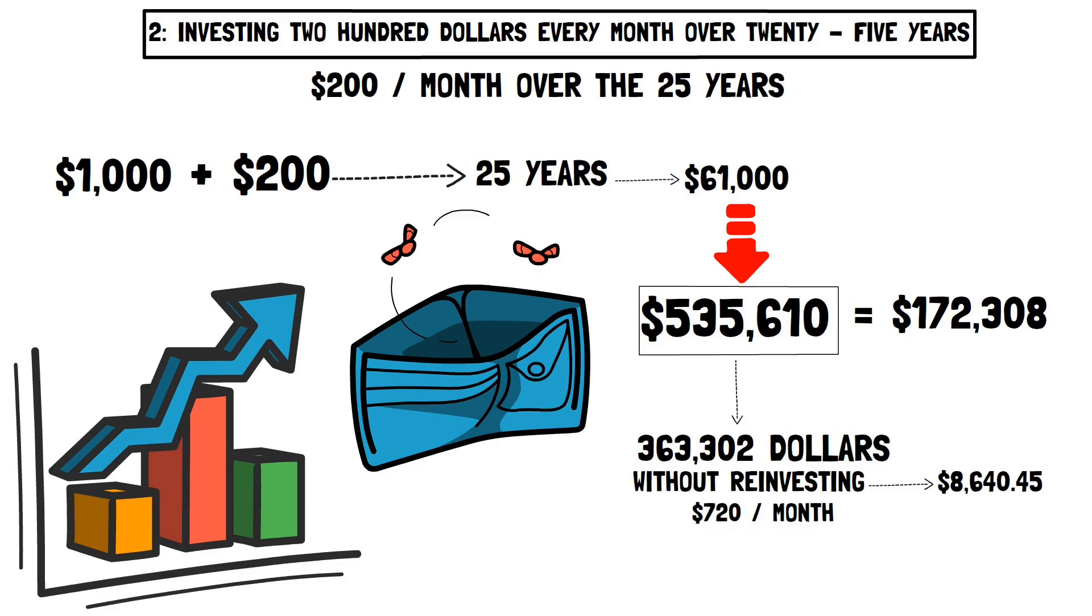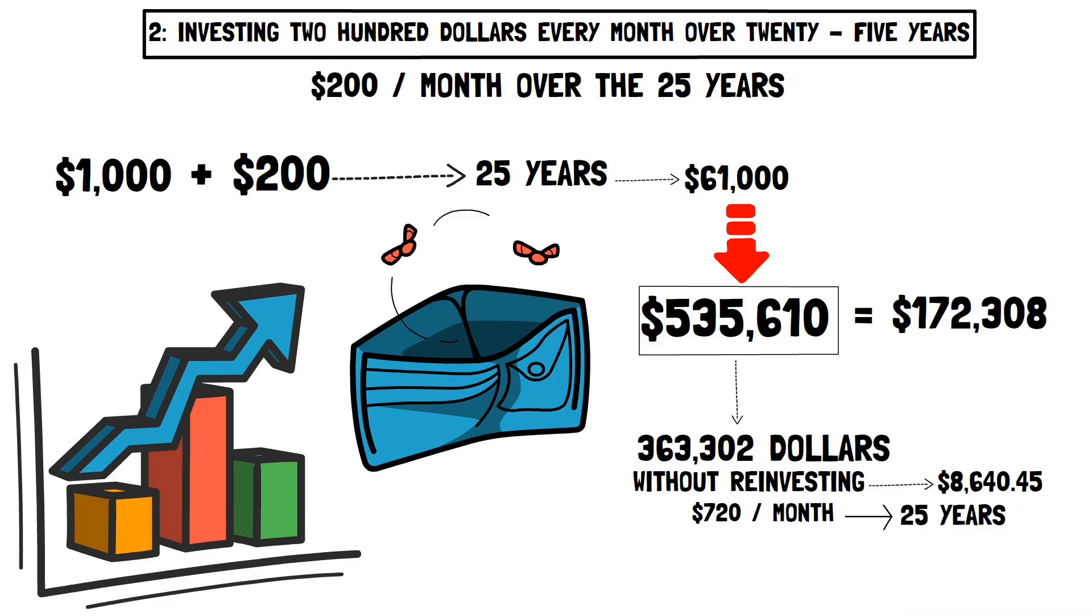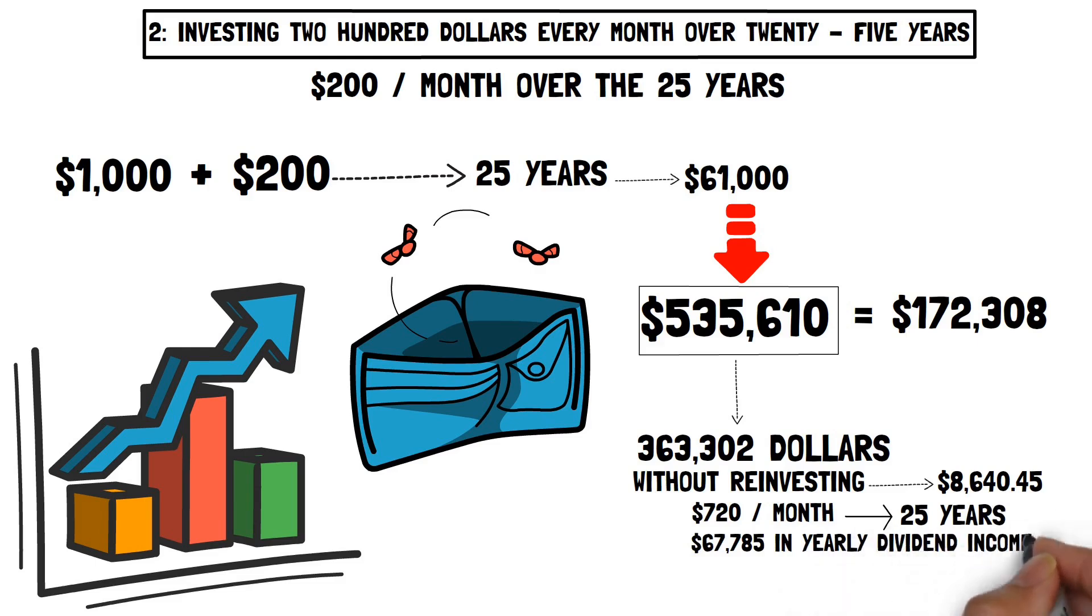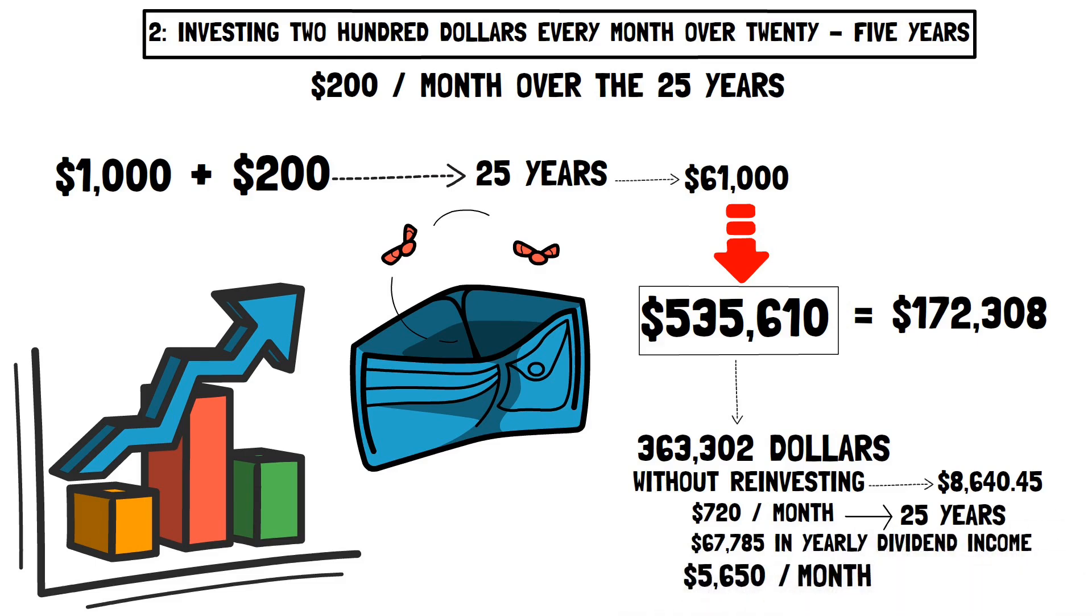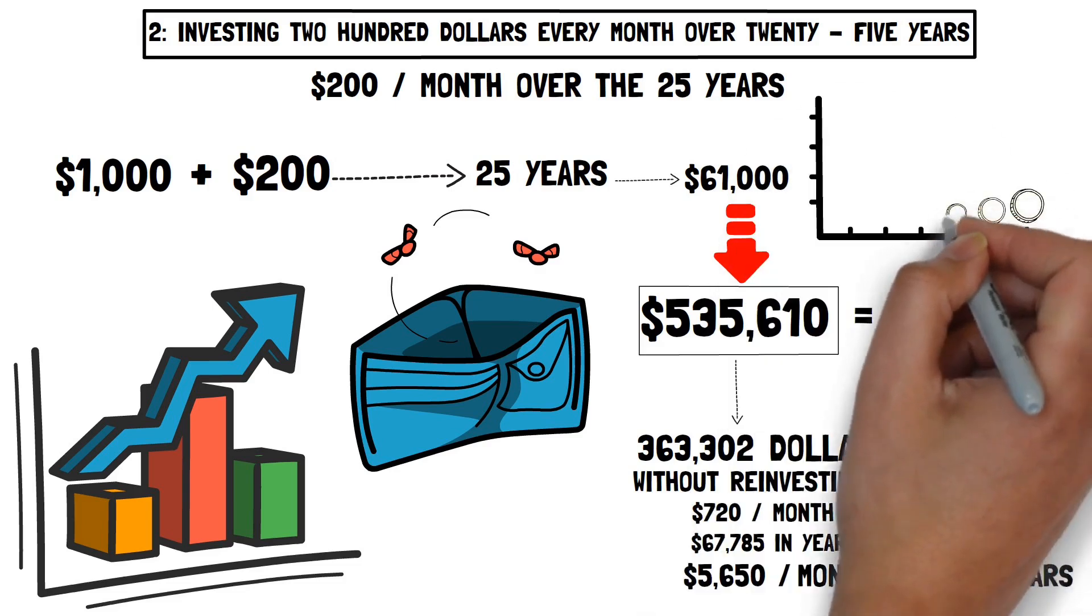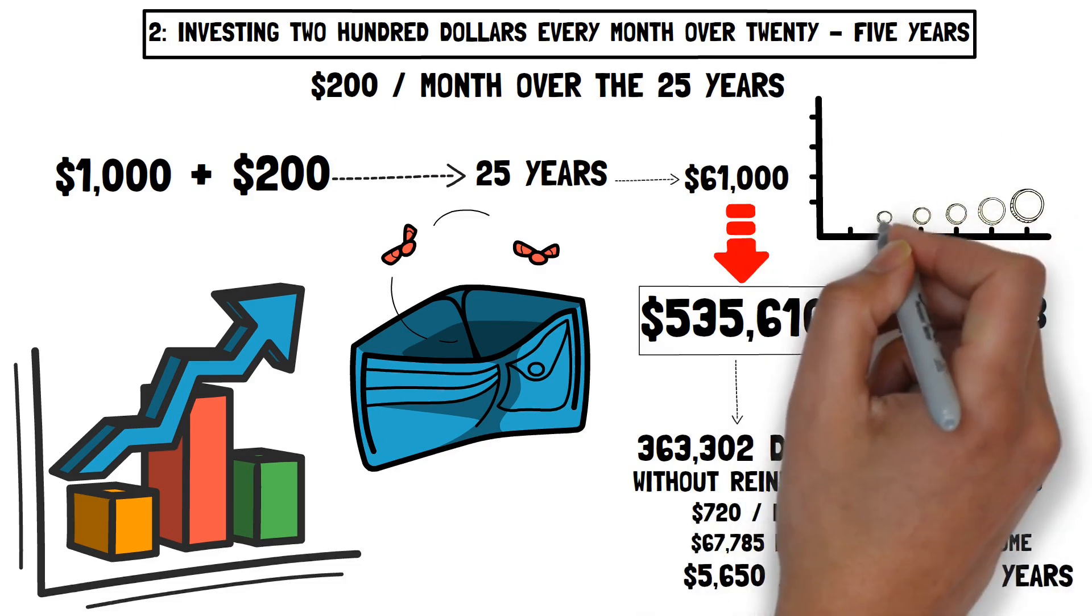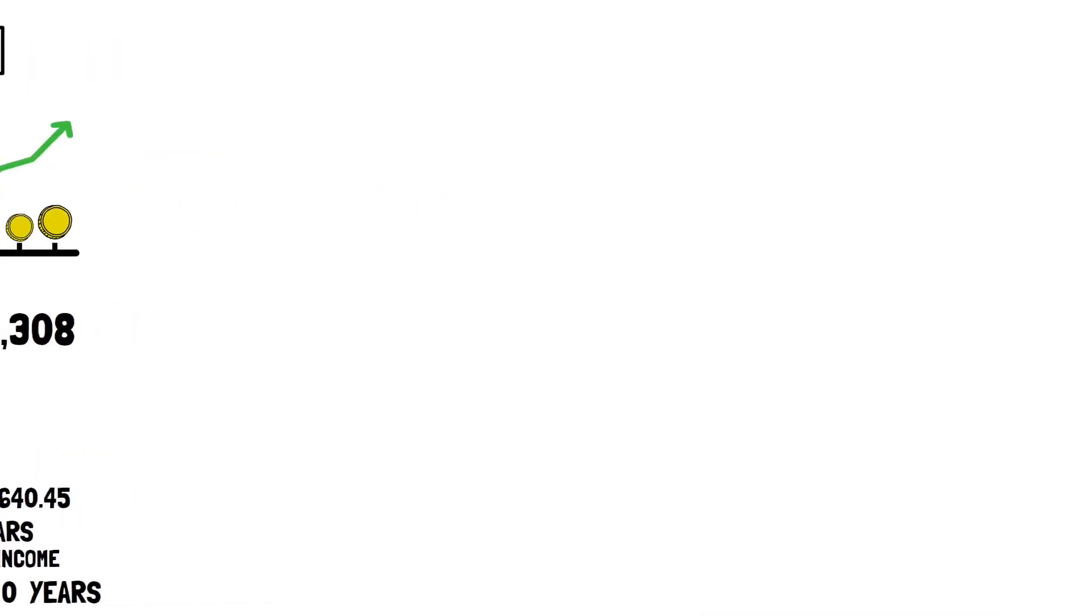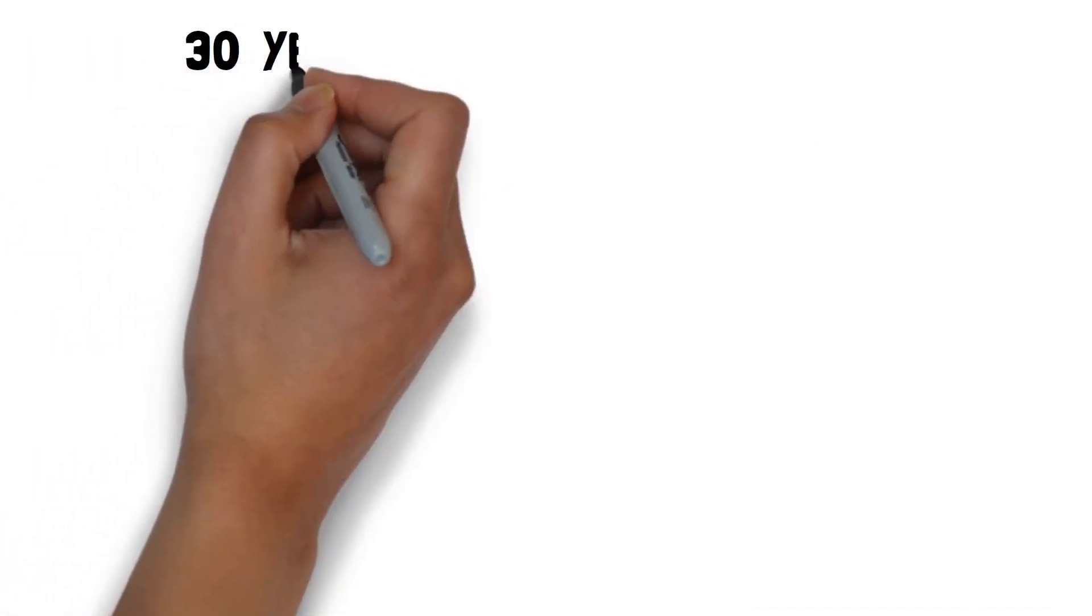However, the true benefit comes from reinvesting dividends. If you reinvested the dividends over the course of 25 years, you would get $67,785 in yearly dividend income or $5,650 each month. If you maintain the method for another 5 or 10 years, the power of compounding and reinvestment becomes much more apparent.